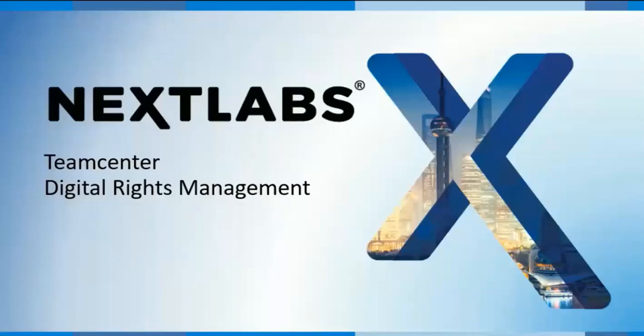Thank you for joining NEXT Labs. Today's topic we will be discussing Teamcenter Digital Rights Management.